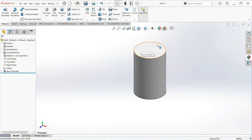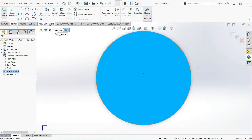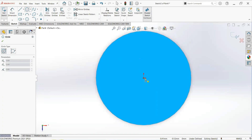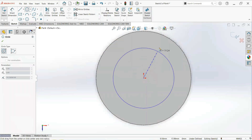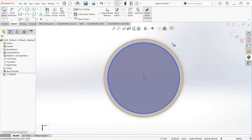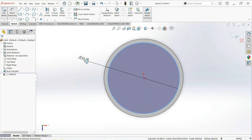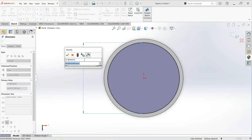Now click on this face and then sketch. Take a circle, click on the origin and draw here. Now give its dimension — make it 56 millimeters.